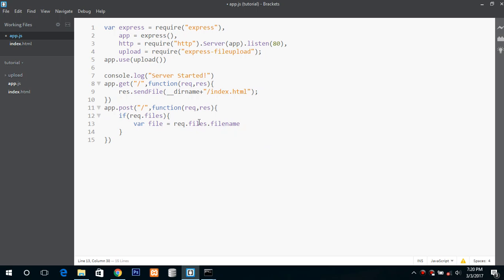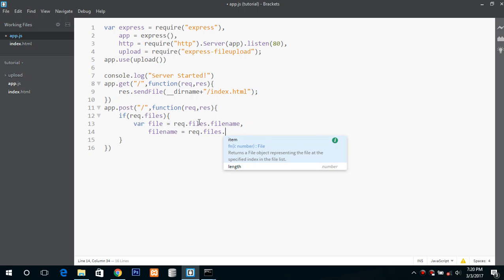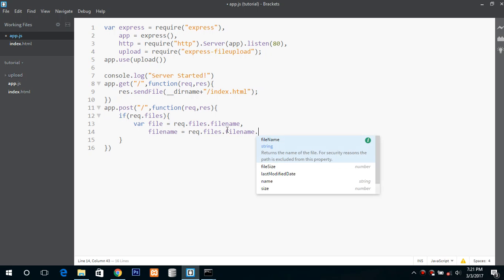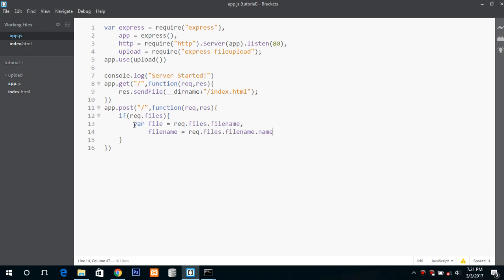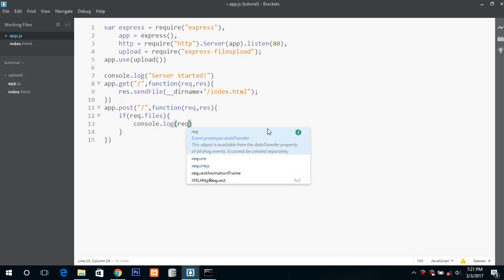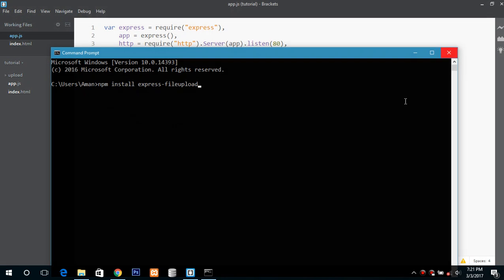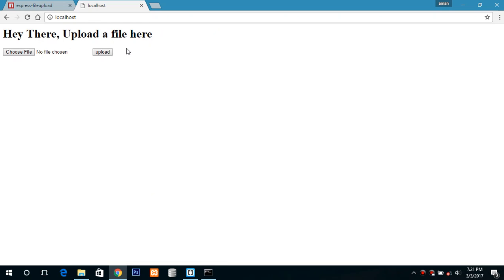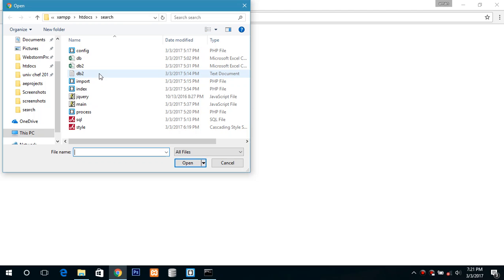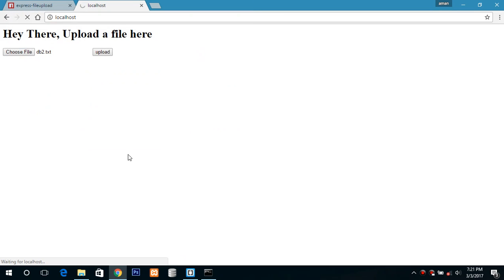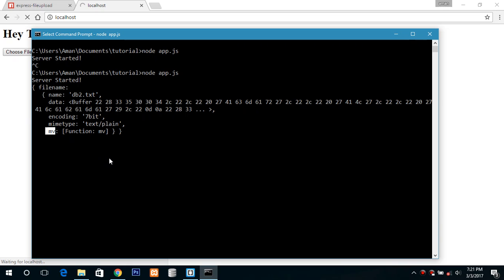So before this I would like to show you just output in the console. Restart the server, refresh this page, and let's say I am selecting this dv2.txt and this is the output. Here it is the file name, name, data, encoding, and mime type. And mv is the function that we will use to upload the file or transfer it to the folder we want.